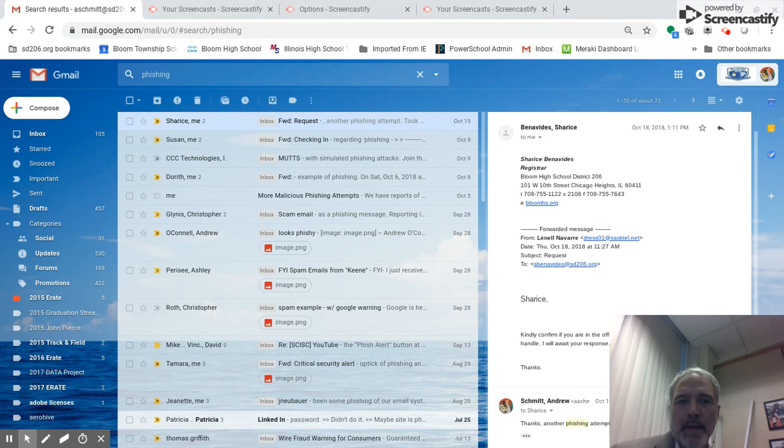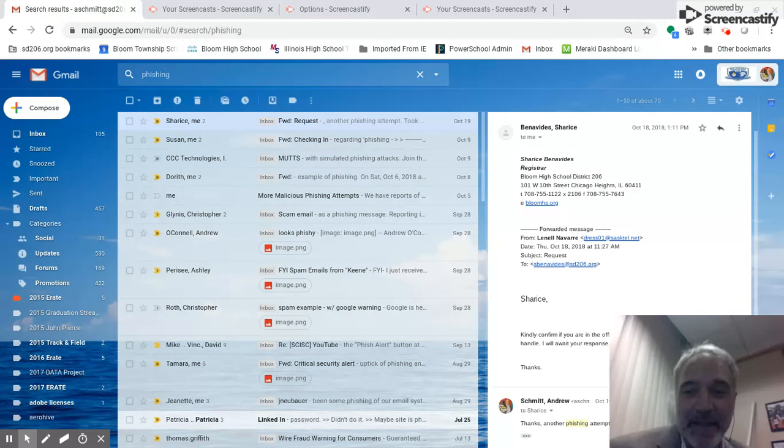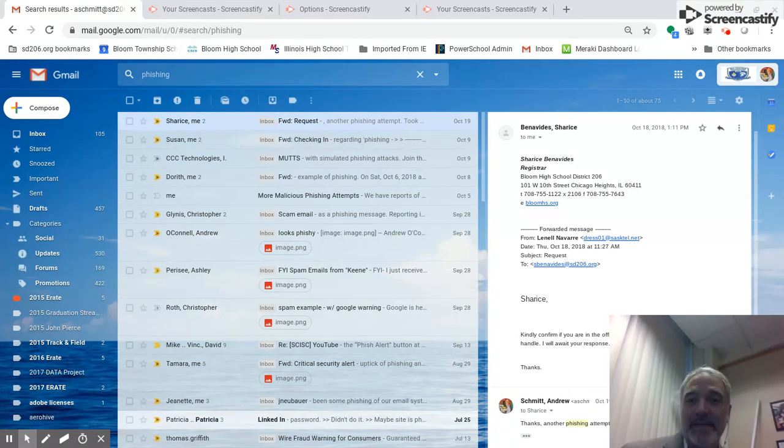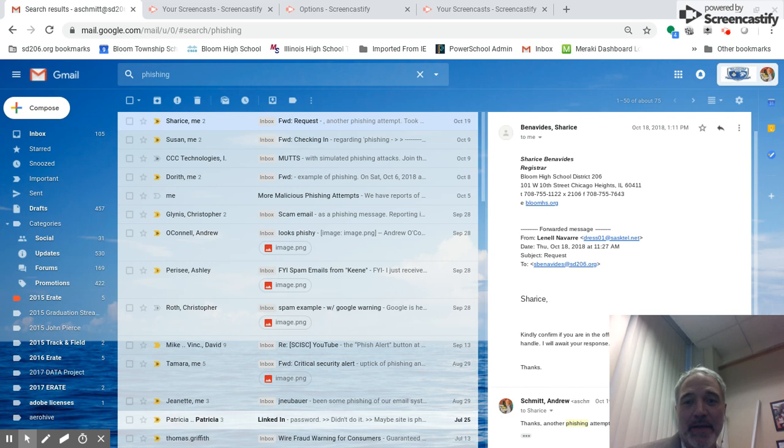Good morning everybody. The Bloom Township Technology Department is starting a new training series called One Minute Trainings. The first one will be how to identify a malicious or phishing email that you may receive and what to do with it.